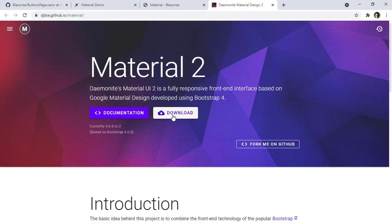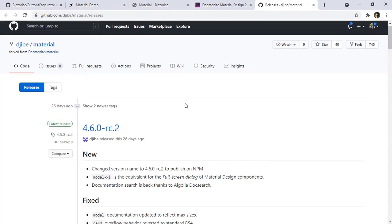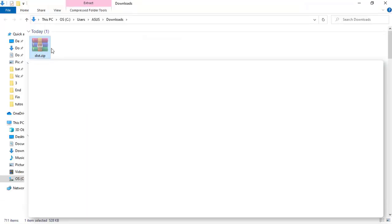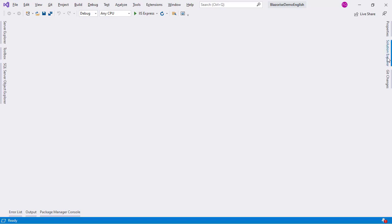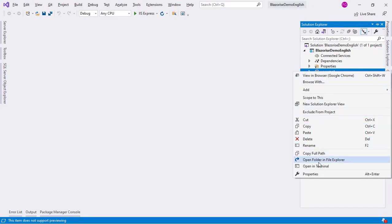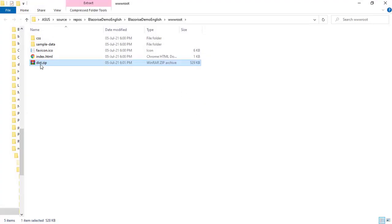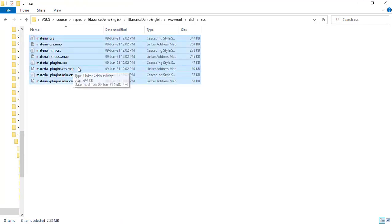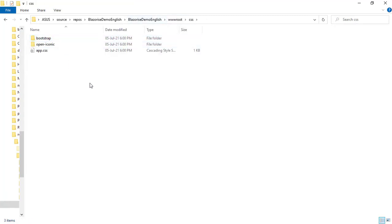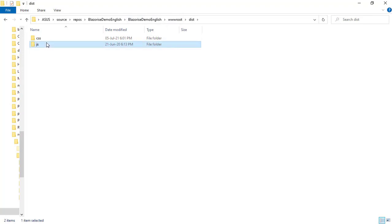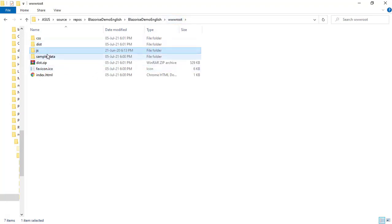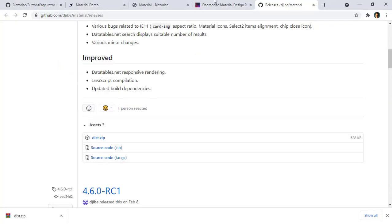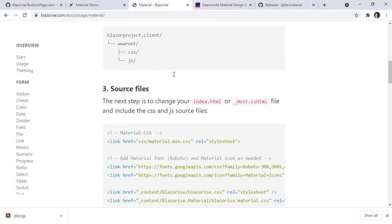Now let's continue with the instructions. I need to download the CSS. Let me download the dist zip, show in folder, cut and close. Back in Visual Studio, I'll go to the wwwroot directory, open in file explorer, paste the zip file, extract to dist, then move the CSS files and the JS folder to the appropriate locations and delete the dist folder and zip file.